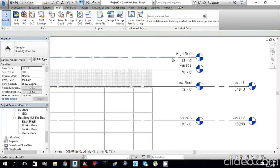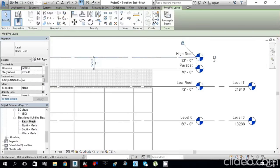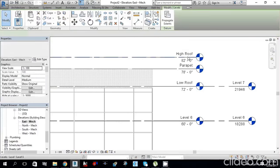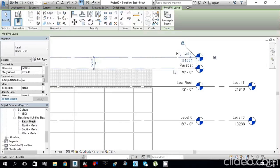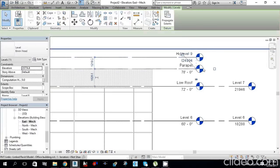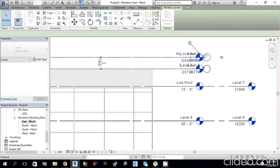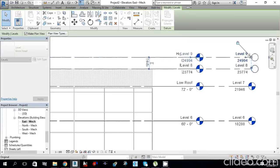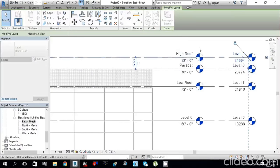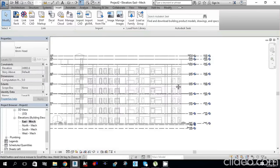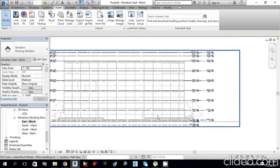Select the level, tick it, then move it from one position to another. We have now created all our levels.